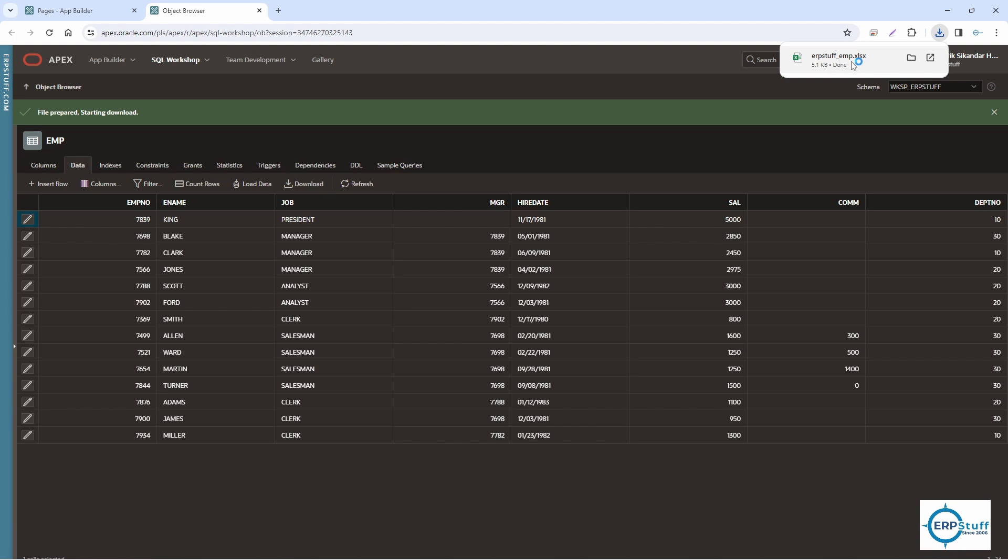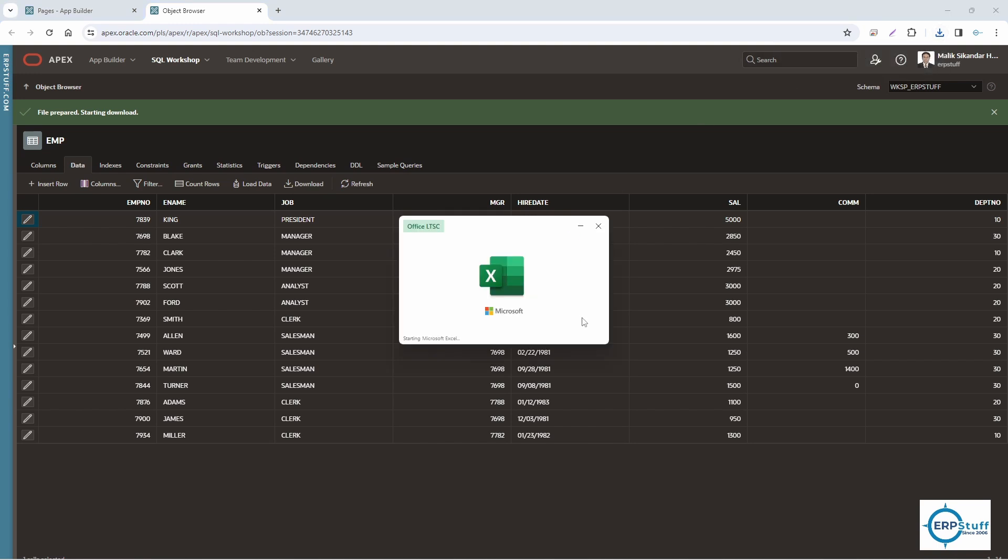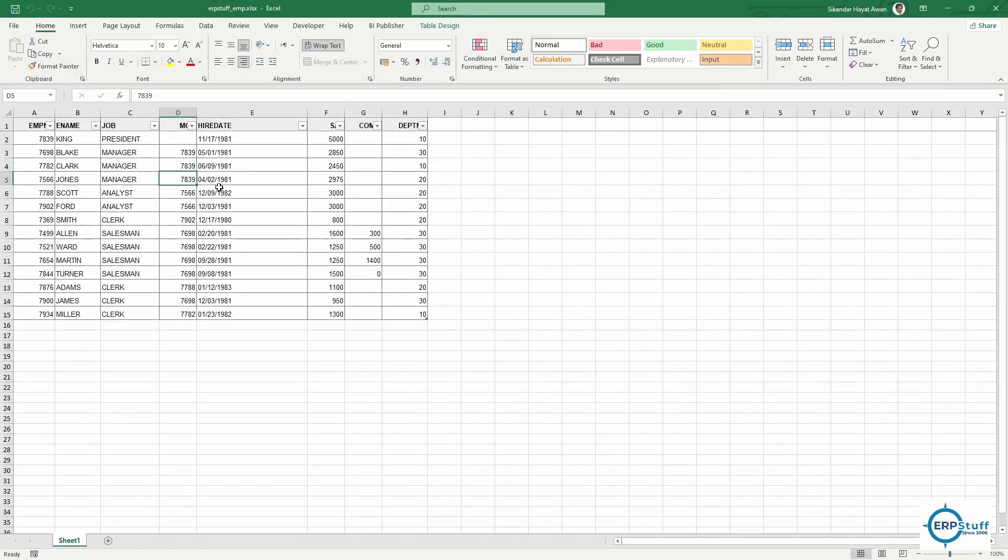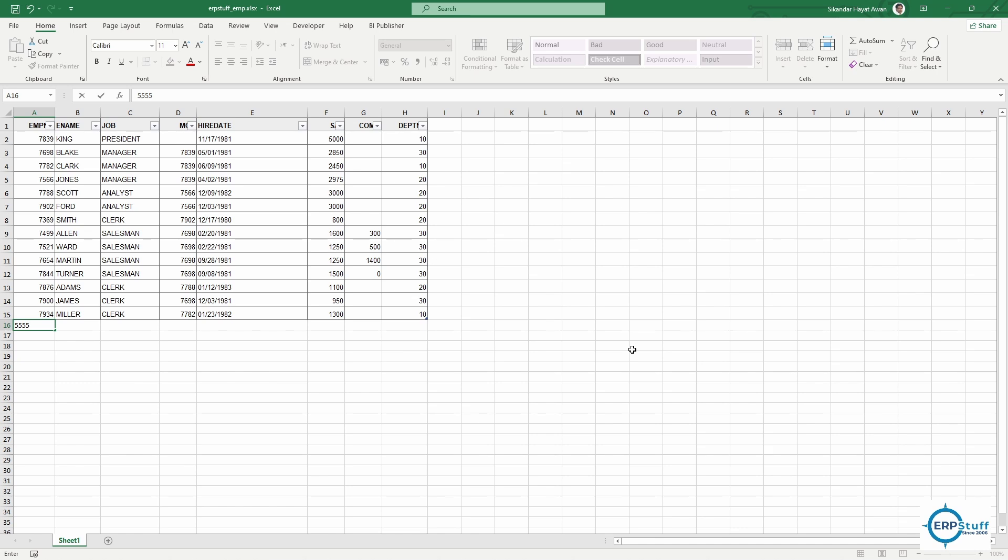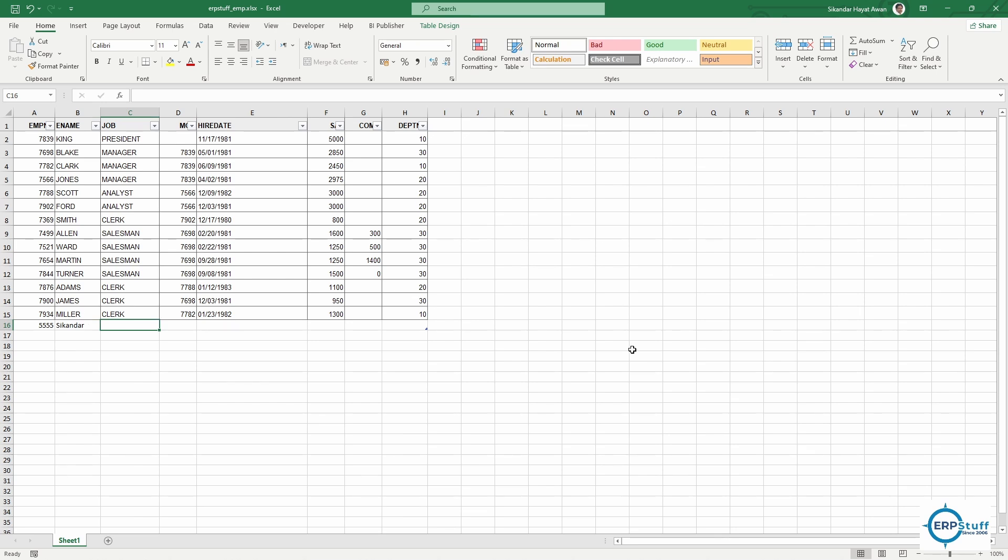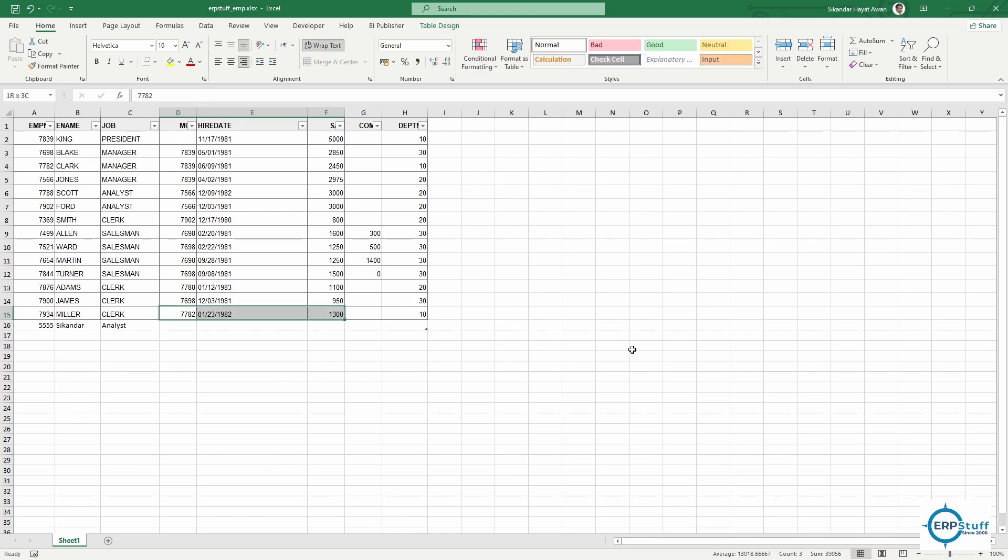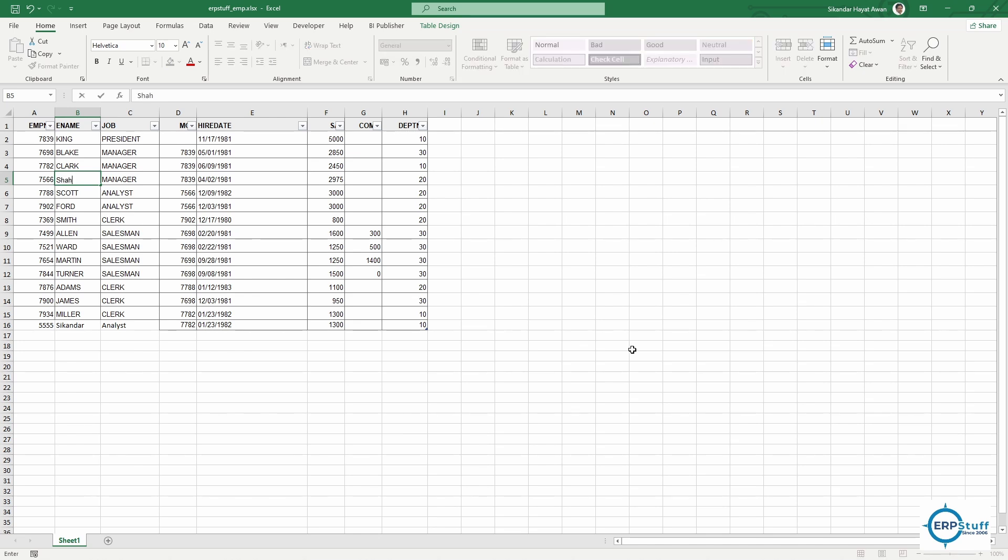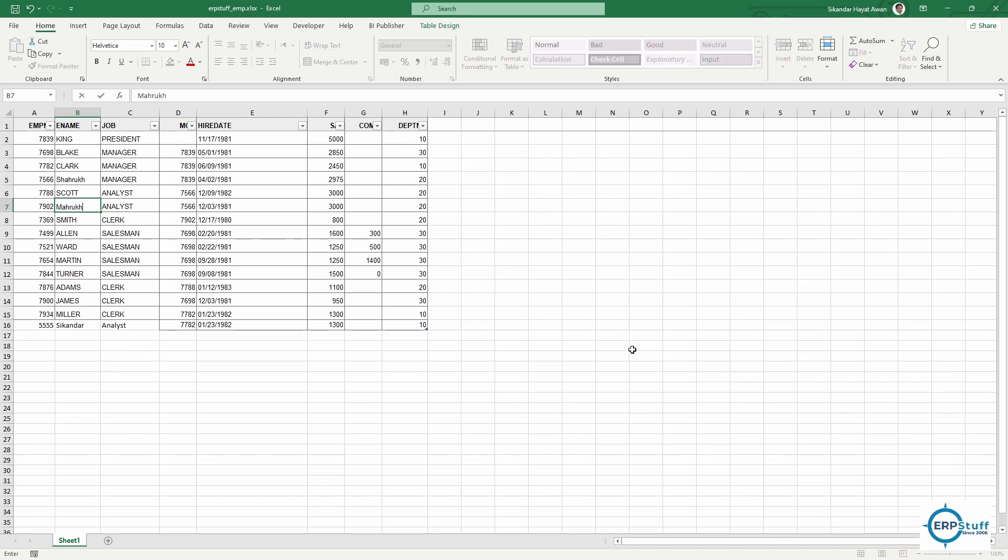This is my file. Now I'm going to create row 5555, and here I'll say Analyst, and let me copy these things. This is sort of a template. I downloaded the data - you can remove all this data, but at least your columns should be exactly matching your table because this will help you in mapping all these things.